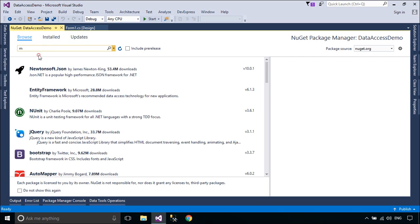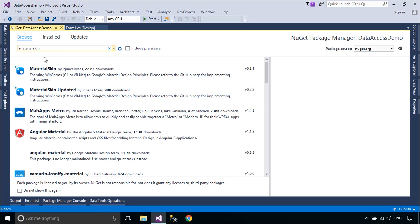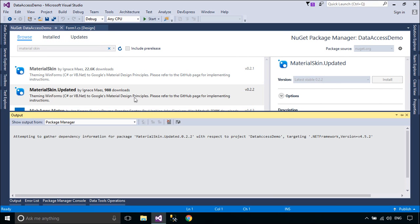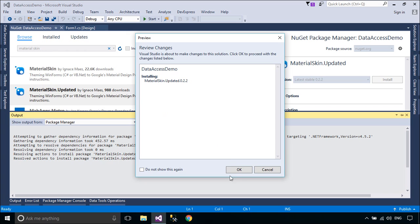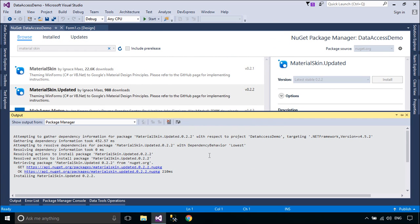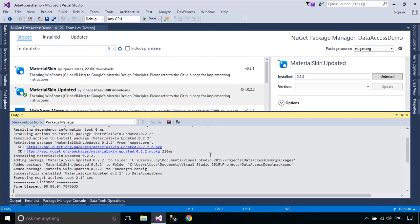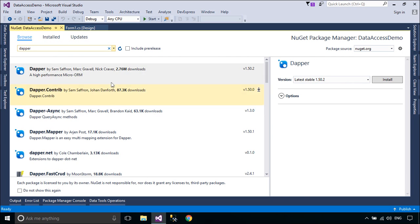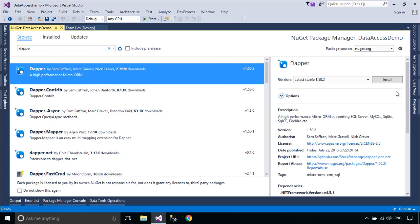First, you need to install MaterialSkin and Dapper from NuGet. Dapper is a high-performance micro-ORM supporting SQL Server, MySQL, SQLite, SQL CE, Firebird, and more.